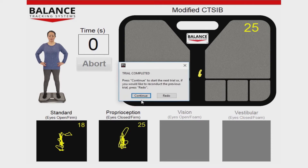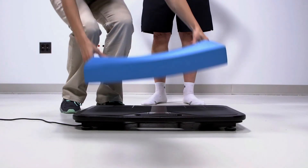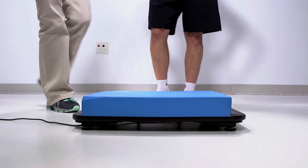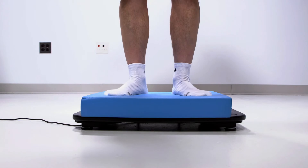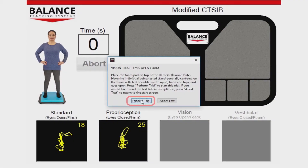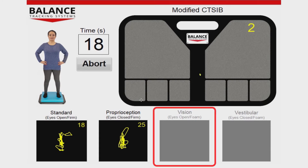After the second trial is complete, press Continue. Have the person being tested step off the plate. Place the foam pad on the plate and have the person stand on the foam with feet shoulder-width apart and hands on their hips with eyes open. Press Perform Trial to start the third trial. In this trial, proprioception is disadvantaged by the foam pad and the reliance on vision is increased.